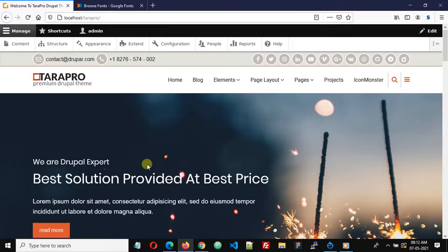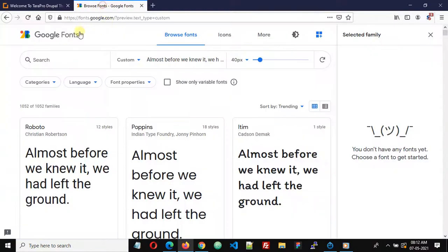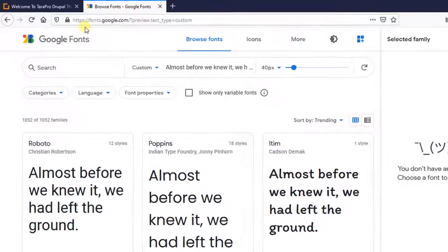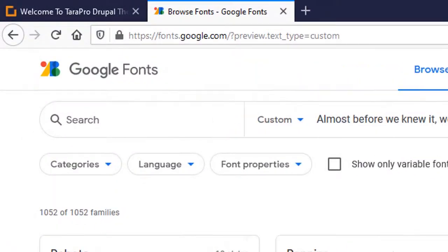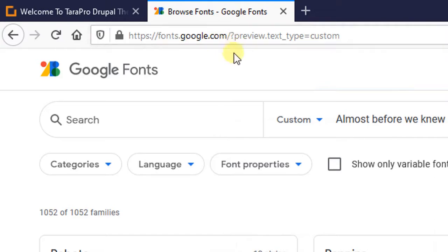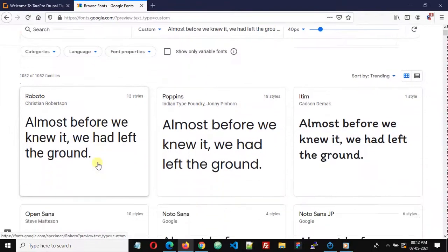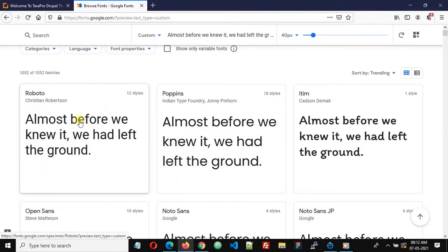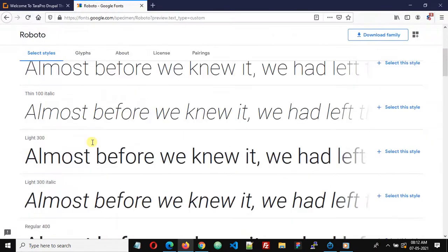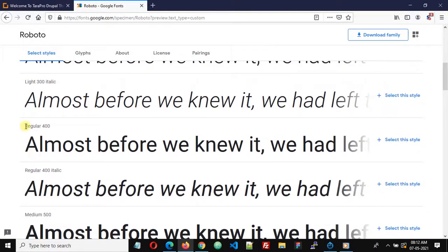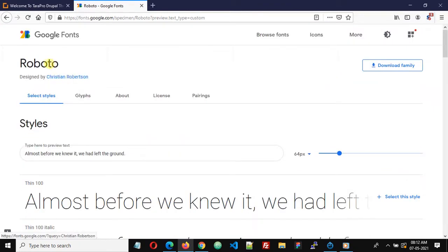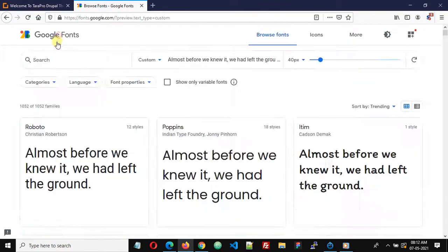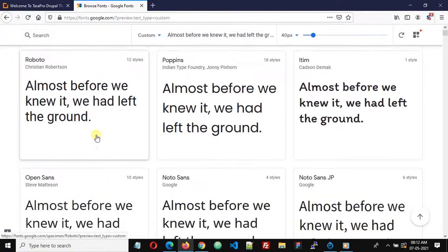We are going to change these to Google Fonts, so let's go to Google Fonts at fonts.google.com. Here we are going to select two fonts. For body I'm going to select Roboto with font weight 400 — select Regular 400 and select this style.